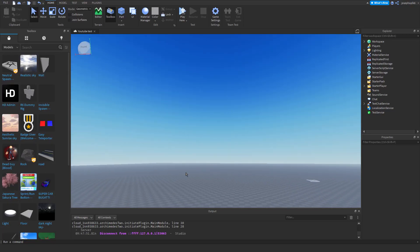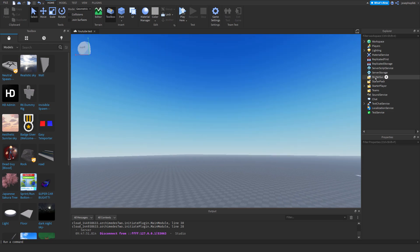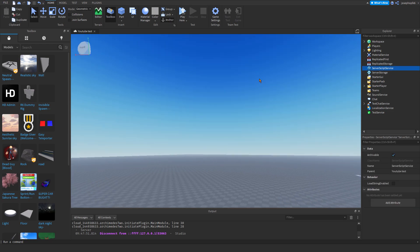Hello everyone, today we're going to be making a Roblox Studio Datastore that will save currency in your Roblox game.